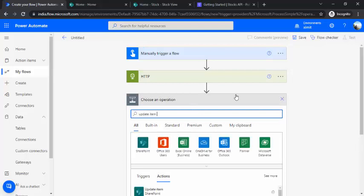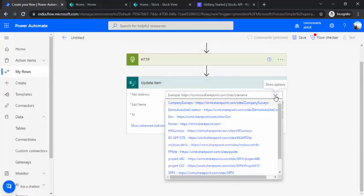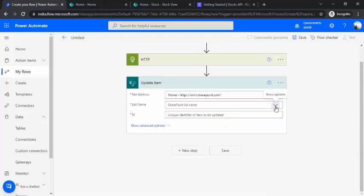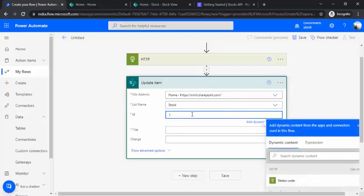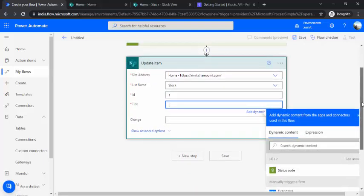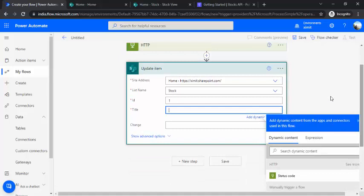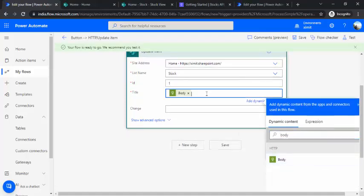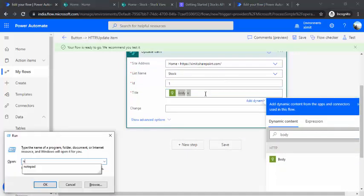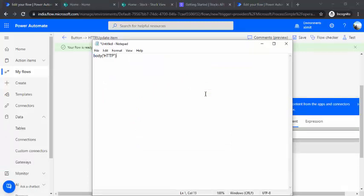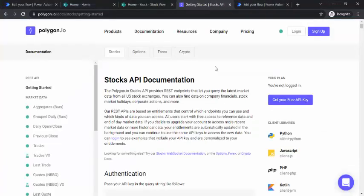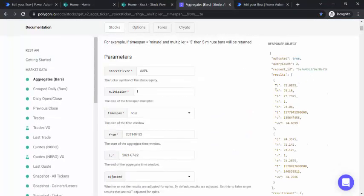Based on the change column value, you decide the background color or the arrow icon shown to the intranet user. Going back to our flow, I'll be using the 'Update Item' action to update my stock list with the value from the previous step. This is my site and 'stock' is my list. I'm updating the top item, and I need to construct the body — extracting the current stock price from the body response.